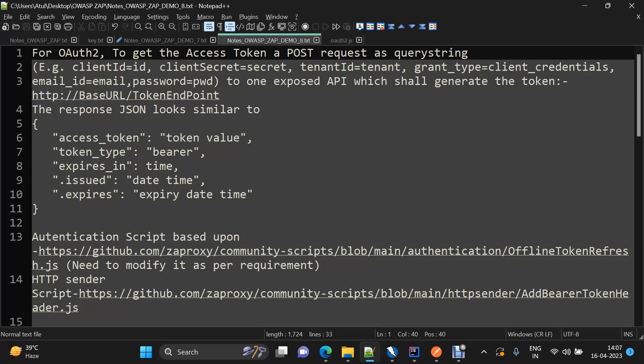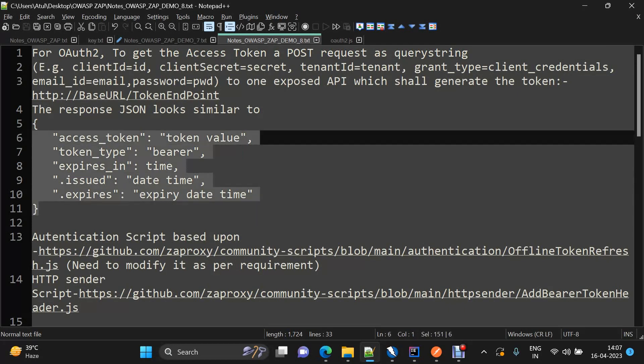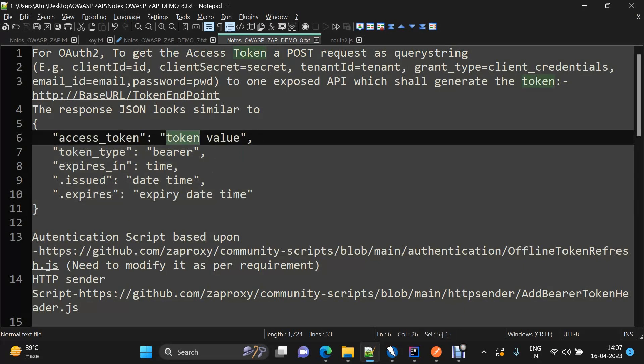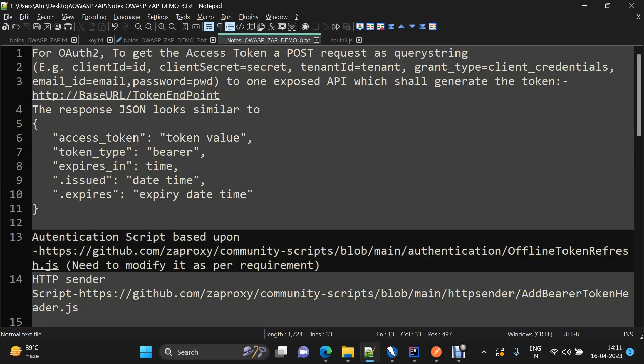We will be getting a response that will look something like this — it will have an access token. We will be extracting this token value and then we will see how we can send this token to every request that needs some kind of authorization to access the resources.